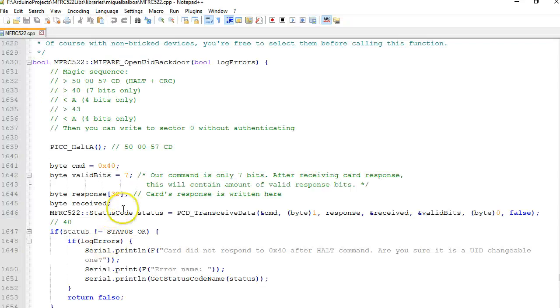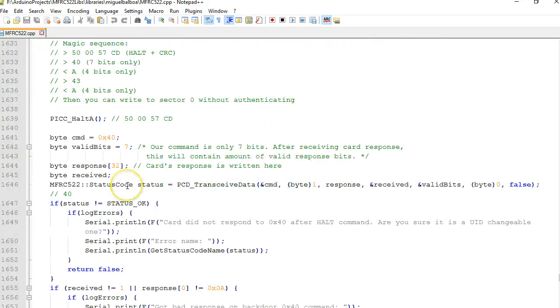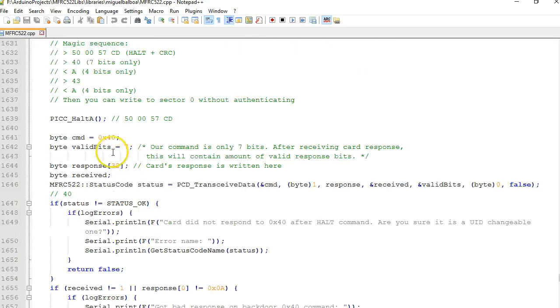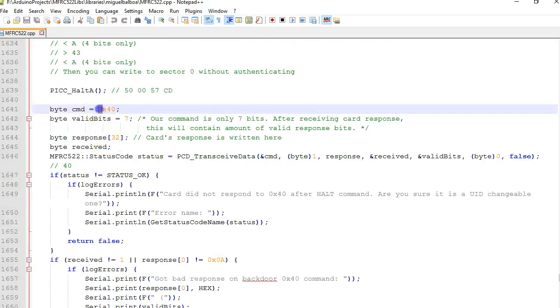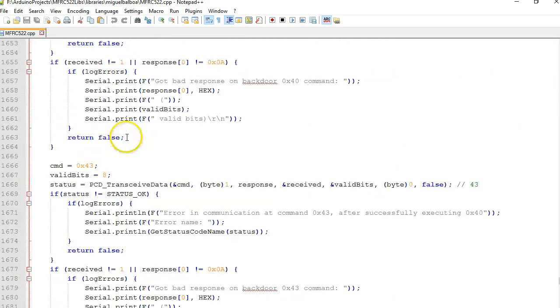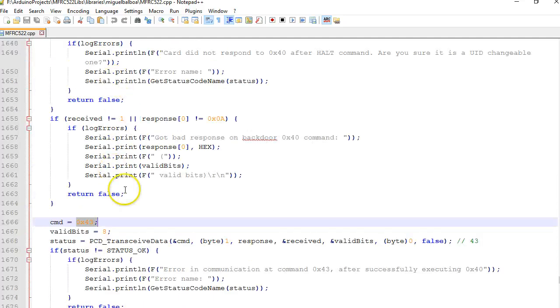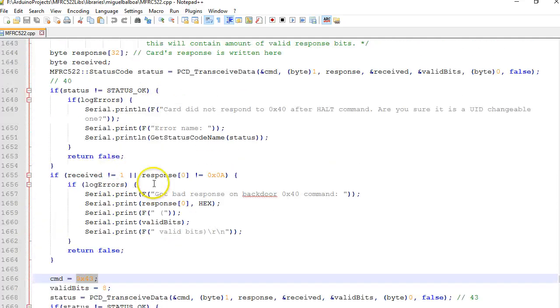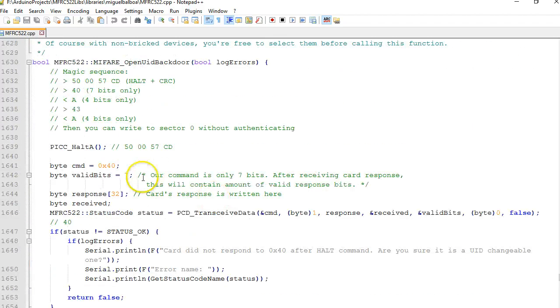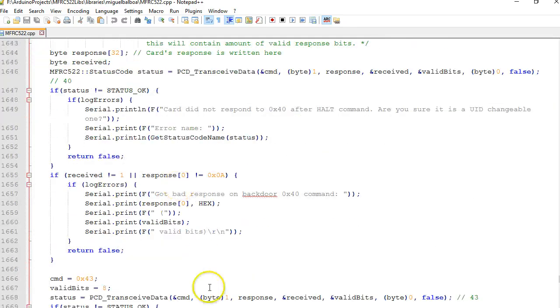So after looking at this code it looks like the most important thing that is happening here is sending these magic commands. It's the command 0x40 followed by the command 0x43, and in both these commands the response will be 0x0A. Looks like this is what it's called as backdoor commands.